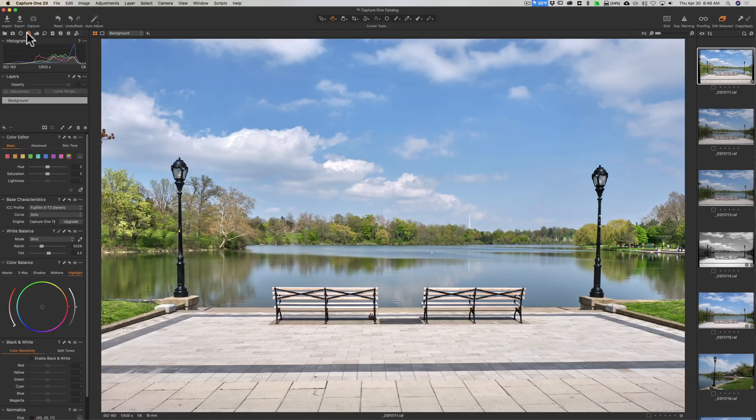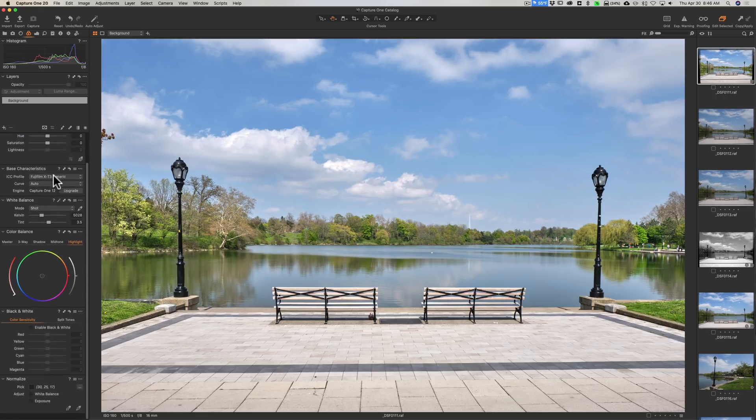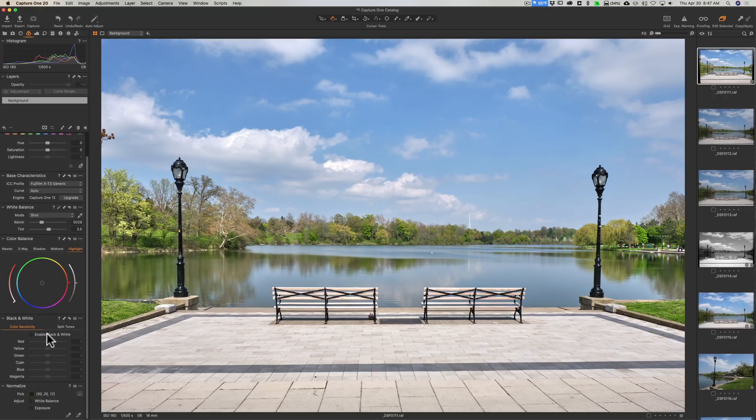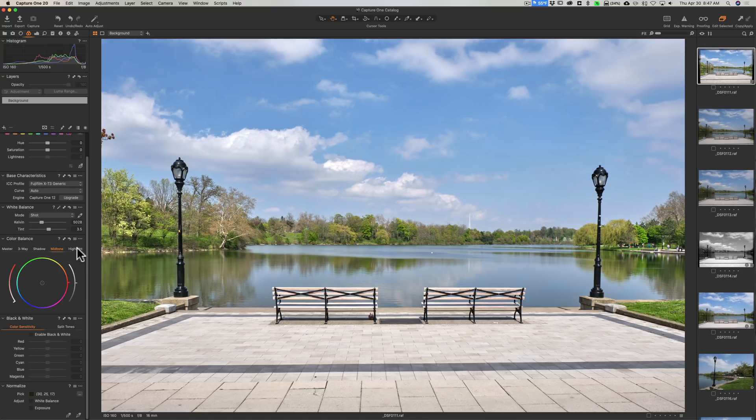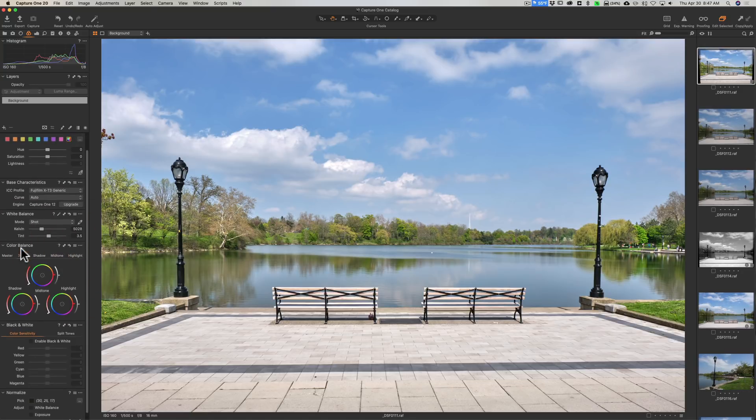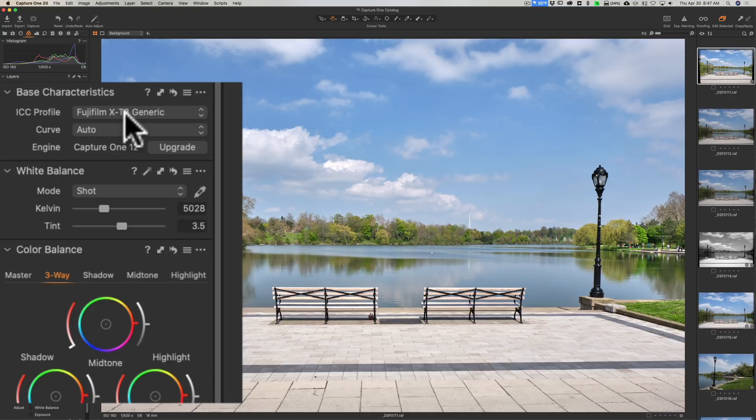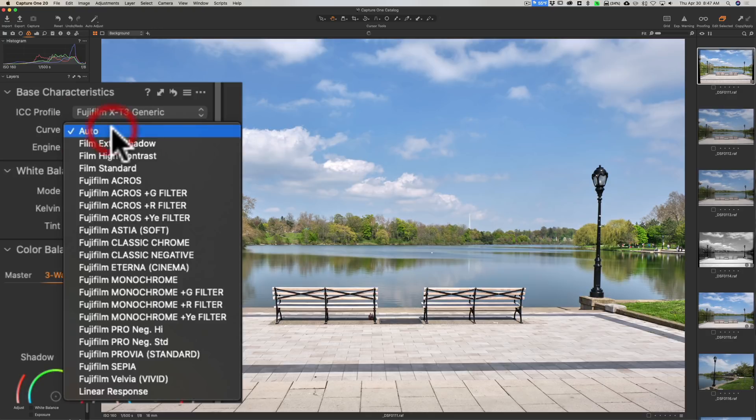After I do tone, then I jump back over to Color. Now the color controls in Capture One are really advanced compared to anything else, and you really could do a lot with the color. You can see we got this basic color editor at the top. We have if you convert your image to black and white, you could adjust the black and white mix here. We have color balance here. Those of you that grade video, this probably looks more familiar to you than the average person that just processes raw still images.